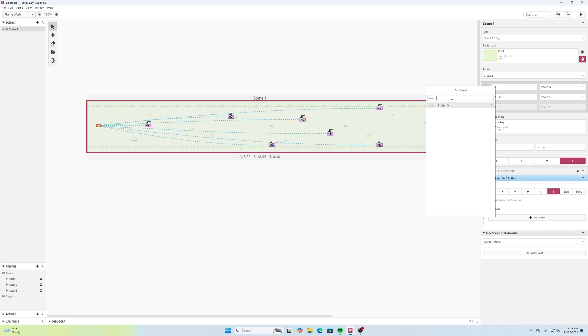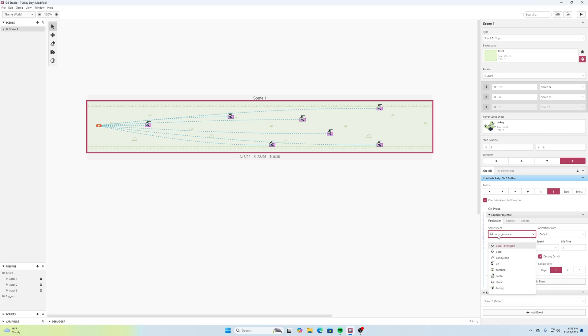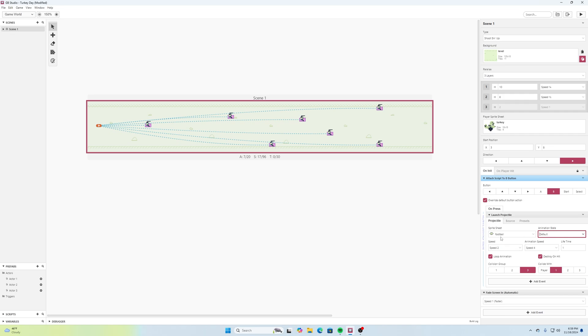Let's find launch projectile. All right, that gives us this option here for on press. In our sprite sheet we can click on this and one of them that we have is a football. Then the animation state, we'll use default. For the speed I suppose we can start off with the speed of two for this, that'd probably be okay. Animation speed we'll leave it four and for the lifetime this will be a value we'll play around with to see how fast it takes to go from point A to point B.